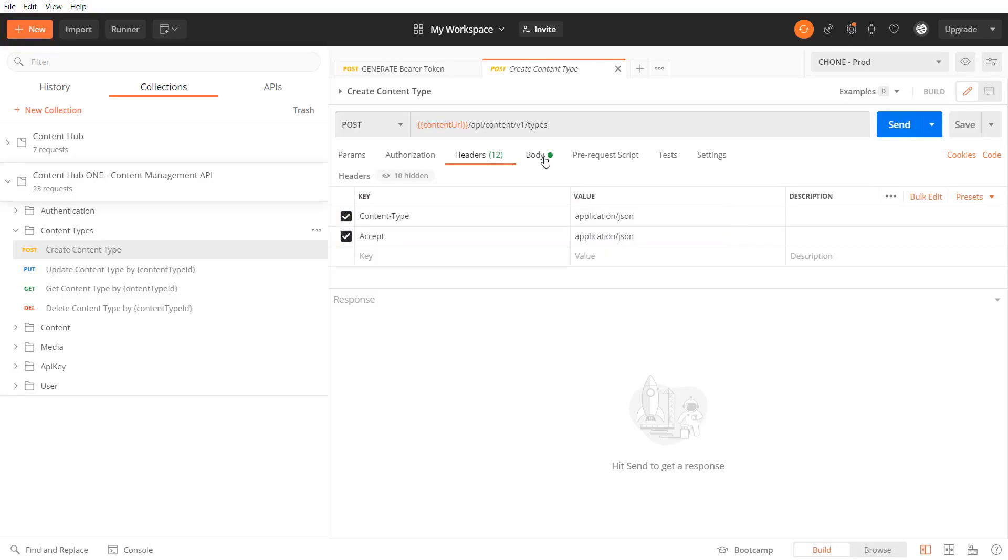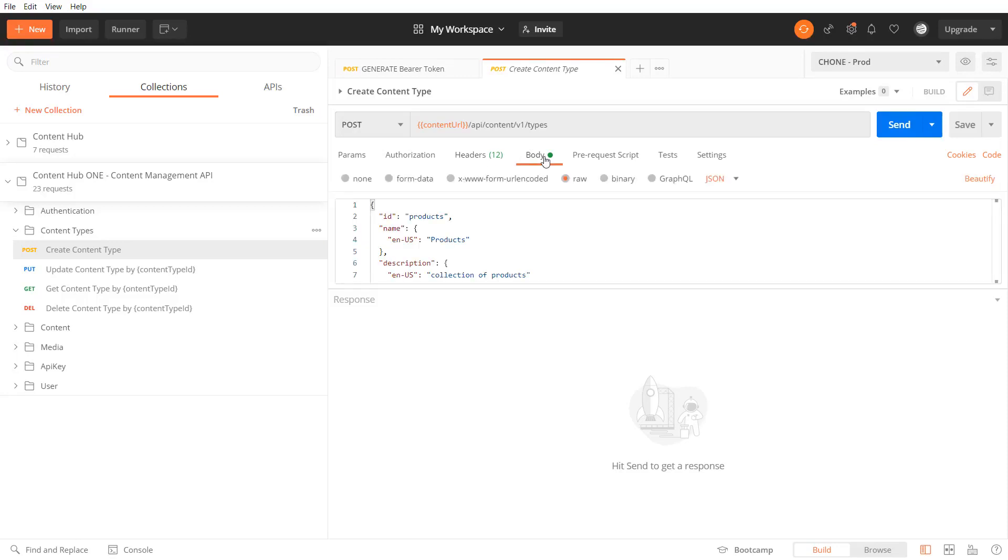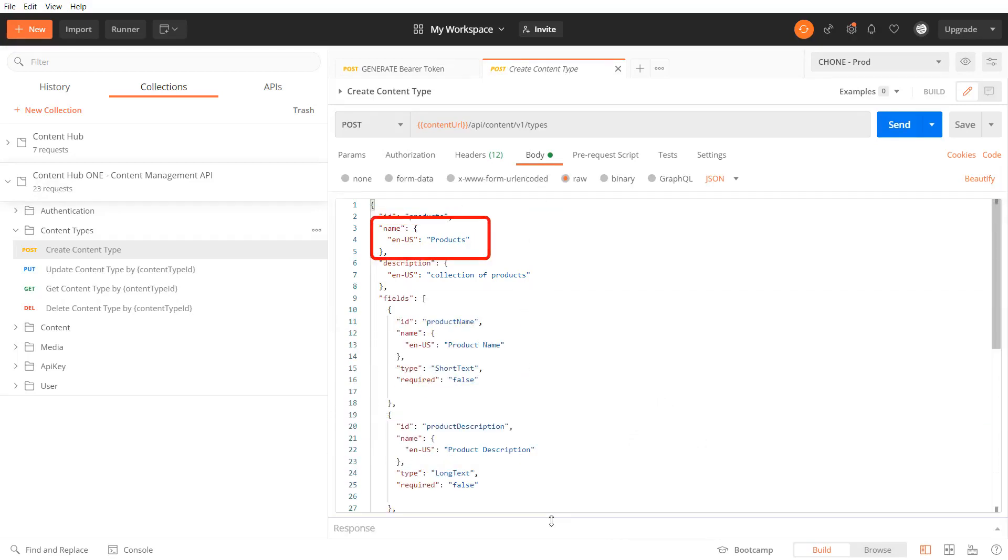In the body of my request I define the ID and the name of the new content type in my case products and all its fields specifying the field types and if the fields are required or not.